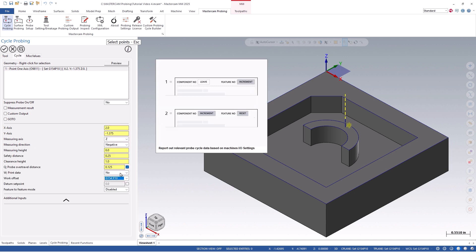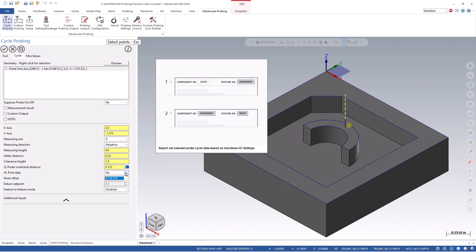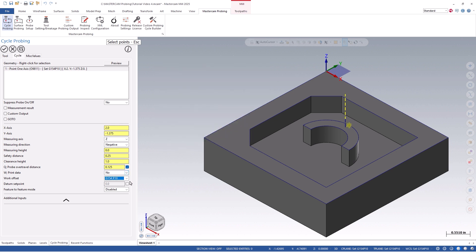In this example, we will use G154P10. You also have an option to print data, which would print out a probing report based on your machine's I/O channel and parameters.